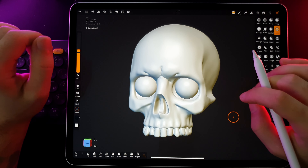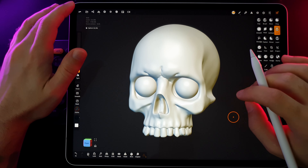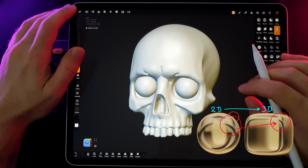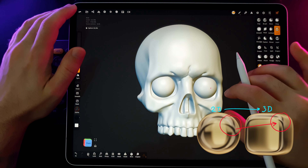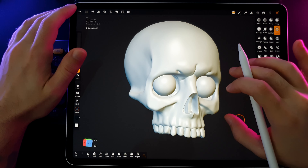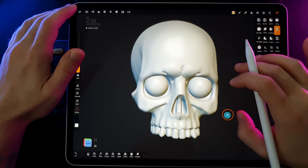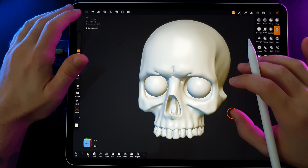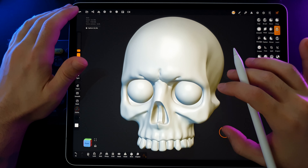Matcap textures are 2D images that depict pre-rendered illuminated spheres. Each pixel of this texture contains information about the color and lighting that will be applied to the corresponding point on the 3D object's surface. This method is popular in sculpting and modeling processes as it allows artists to easily visualize changes in an object's shape without the need to adjust complex material and lighting parameters.